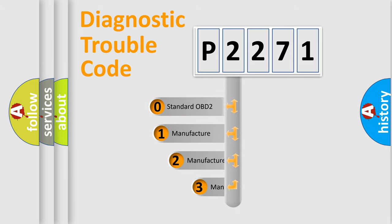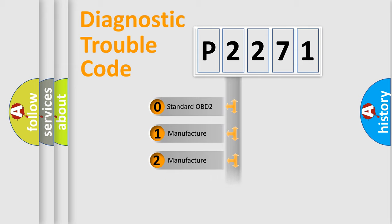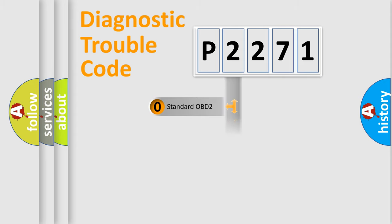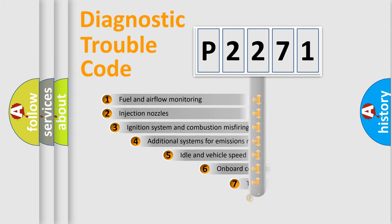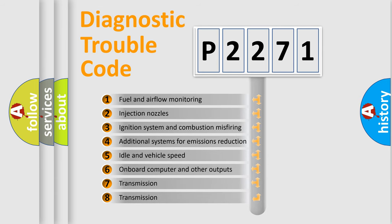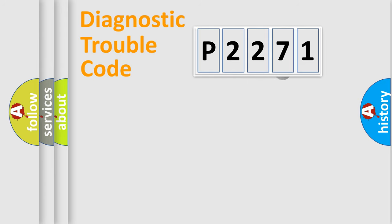If the second character is expressed as zero, it is a standardized error. In the case of numbers 1, 2, 3, it is a manufacturer-specific error. The third character specifies a subset of errors. The distribution shown is valid only for the standardized DTC code.